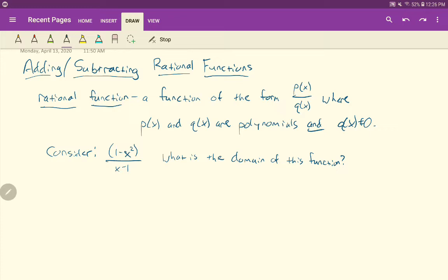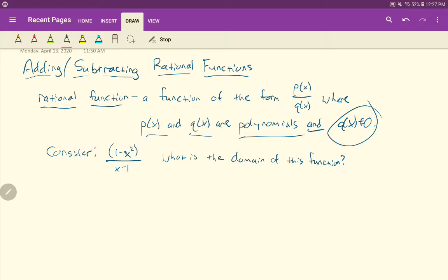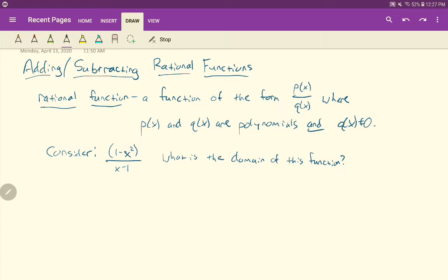What is a rational function? A rational number is a number that can be written in the form a over b, where a and b are both integers. So a rational function is a function of the form P(x) over Q(x), where both P(x) and Q(x) are polynomials. And very importantly, Q(x) cannot equal zero. Q(x) can't be zero because we would then be dividing by zero, which would make this thing undefined — and undefined doesn't have a definition.